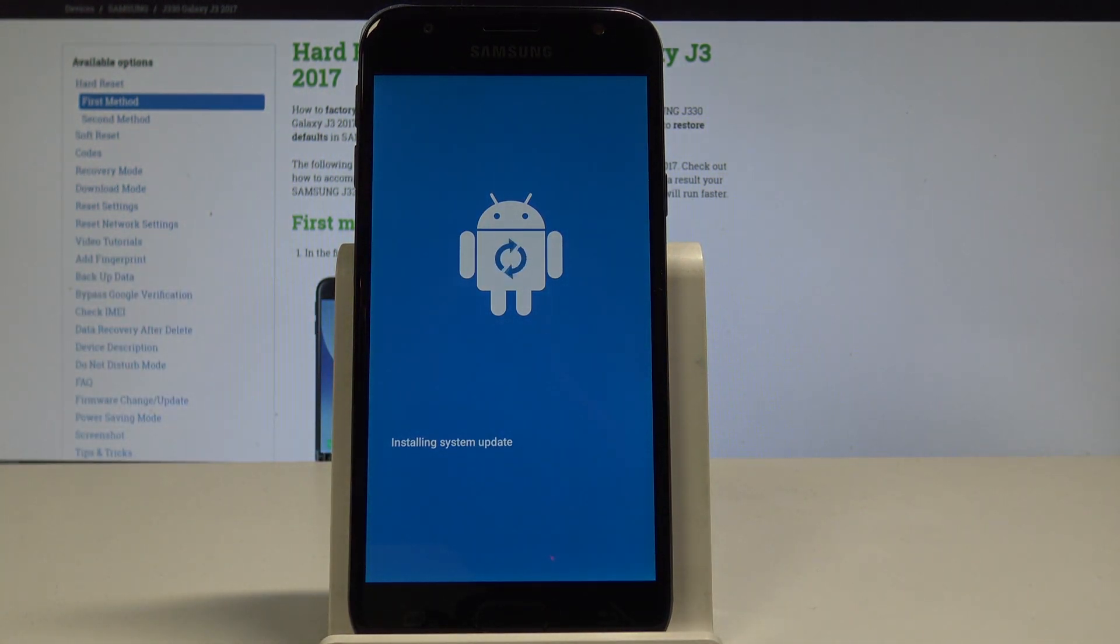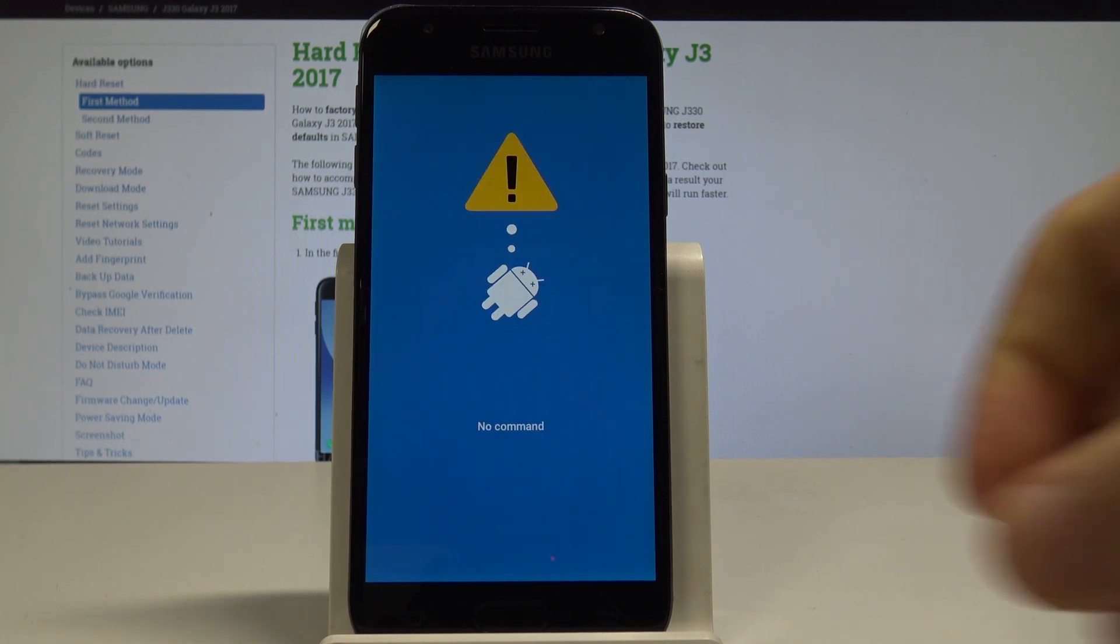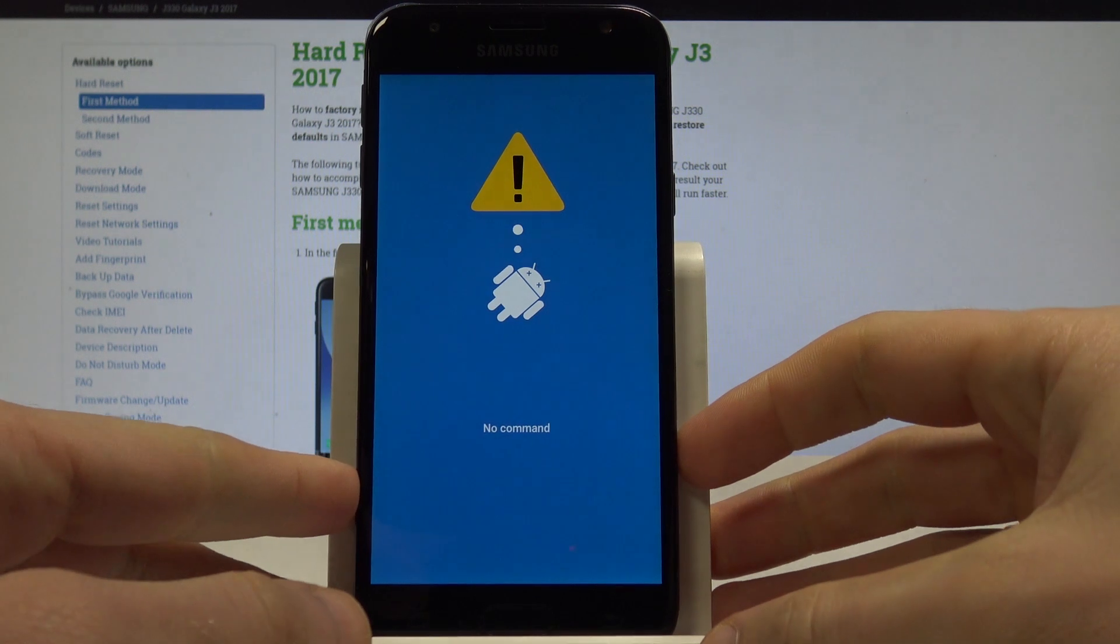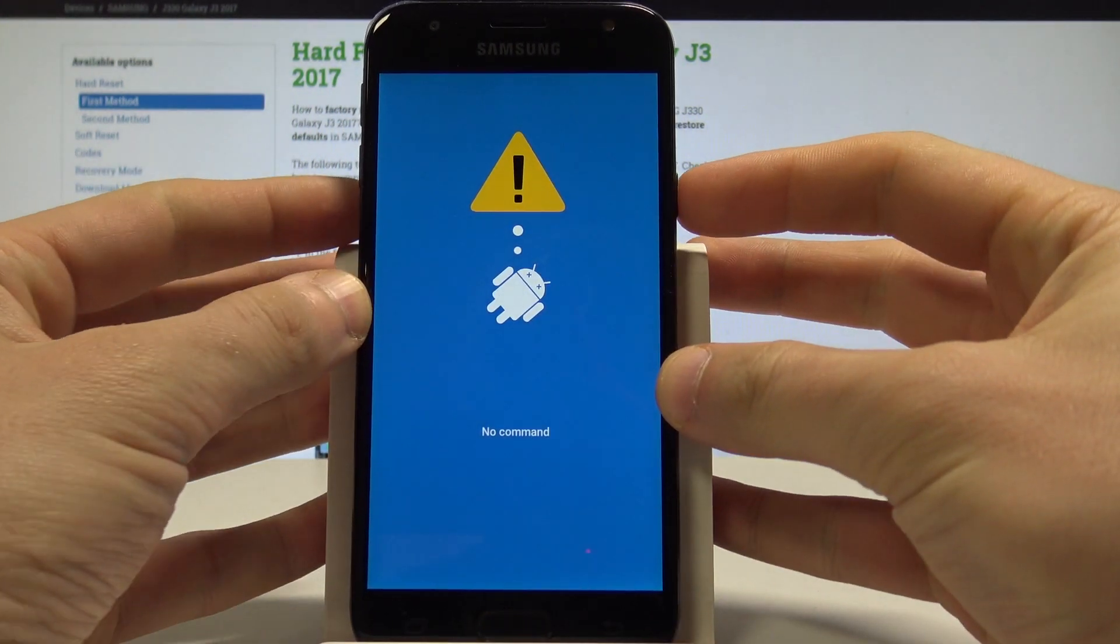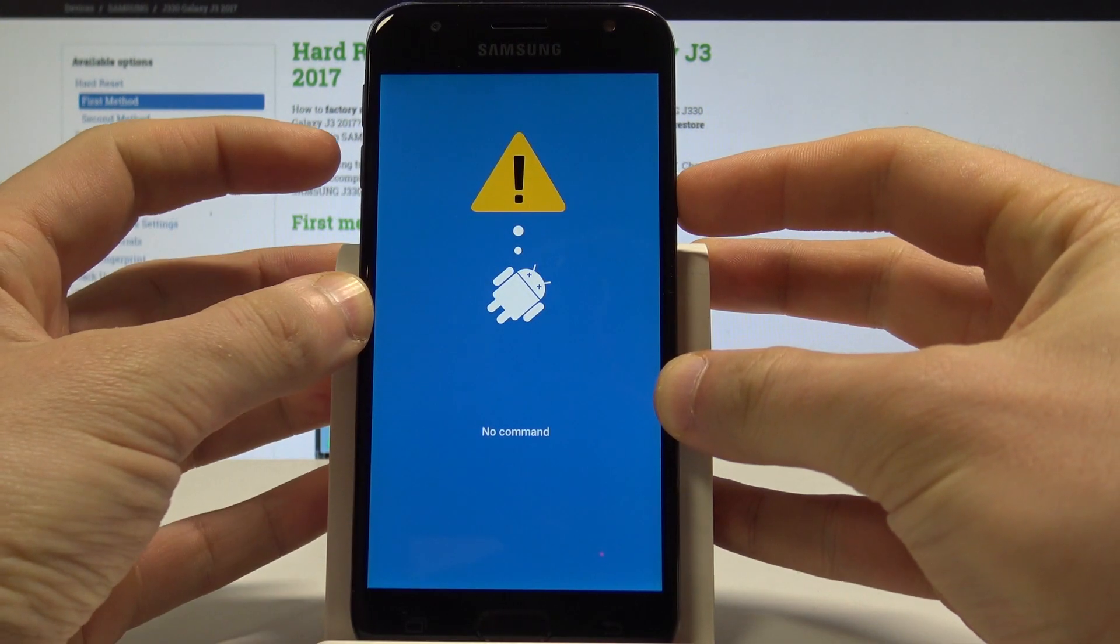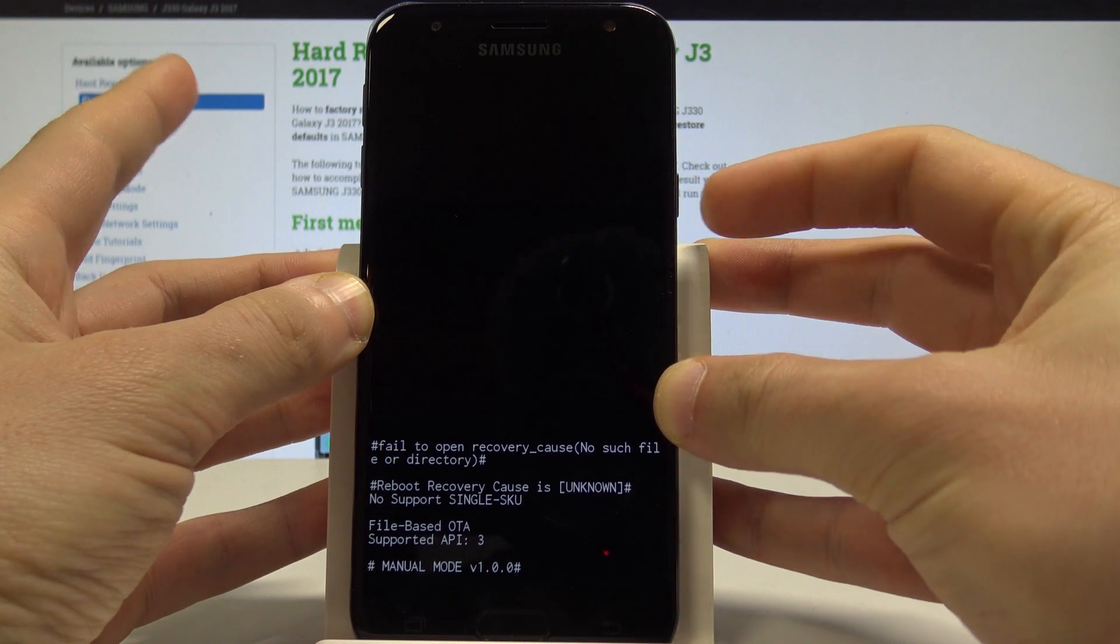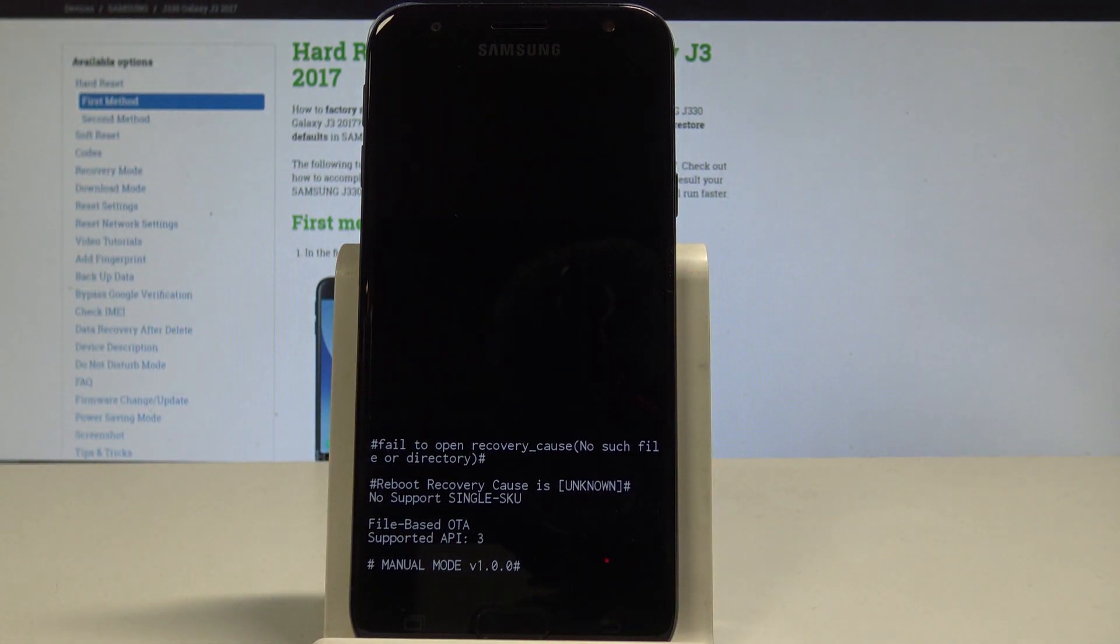wait a few seconds. As you can see right now, the 'no command' picture pops up. This means you have to start holding the power key, and while holding power, press volume up once. That's it. Right now the